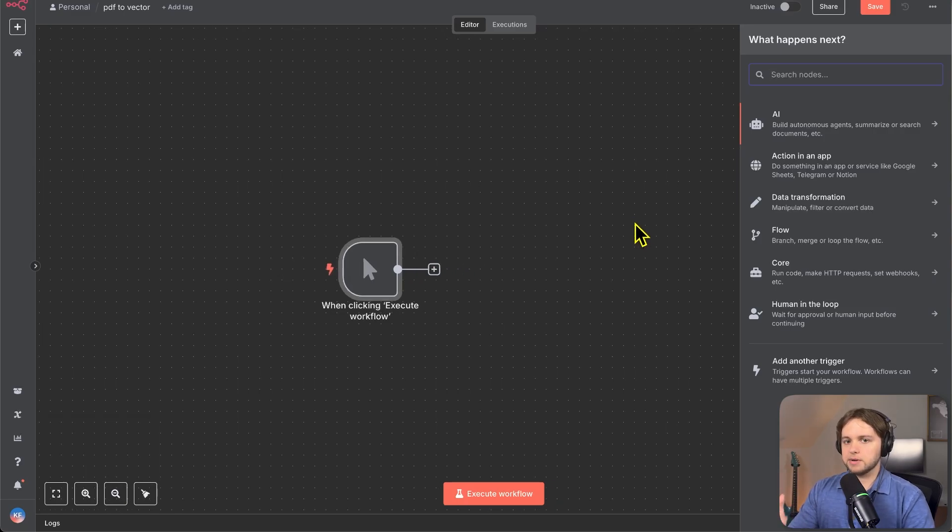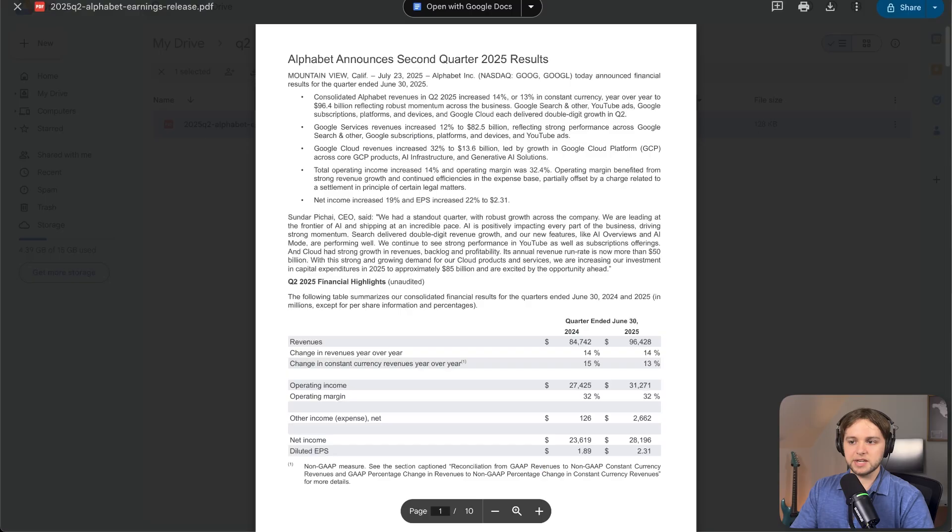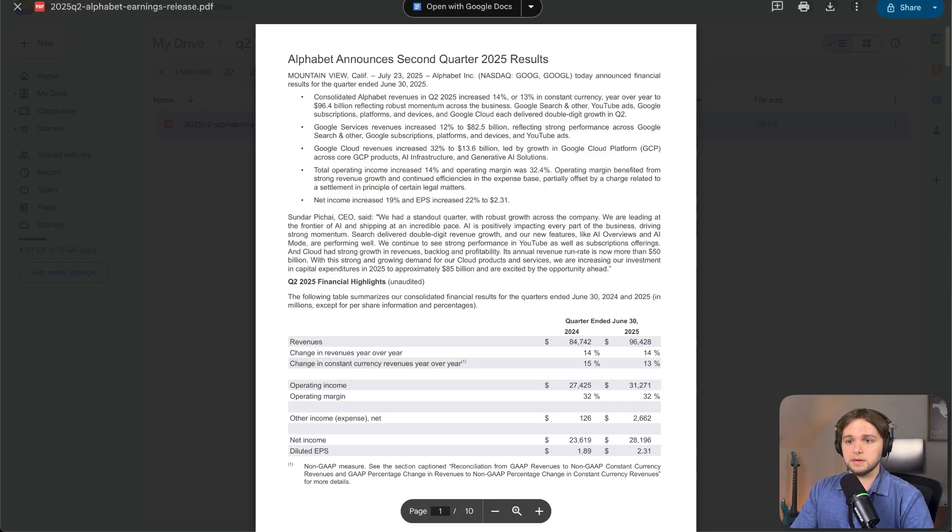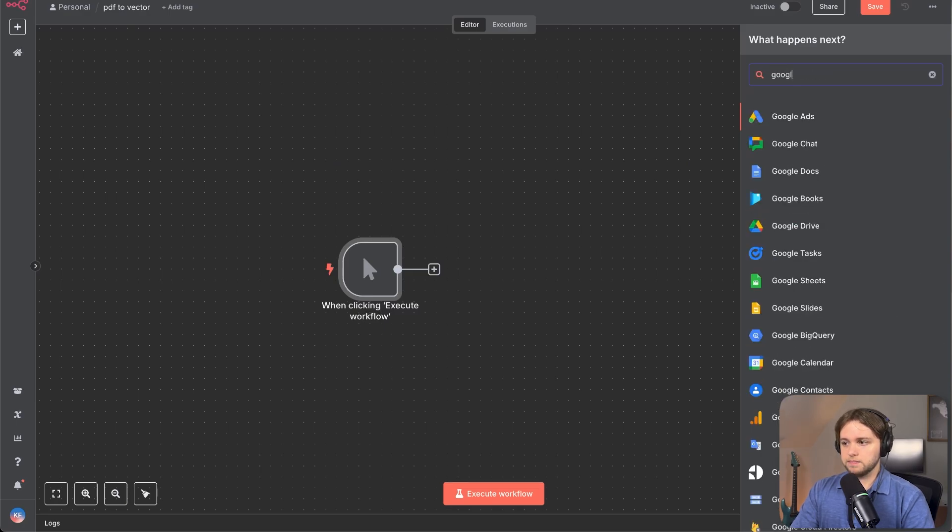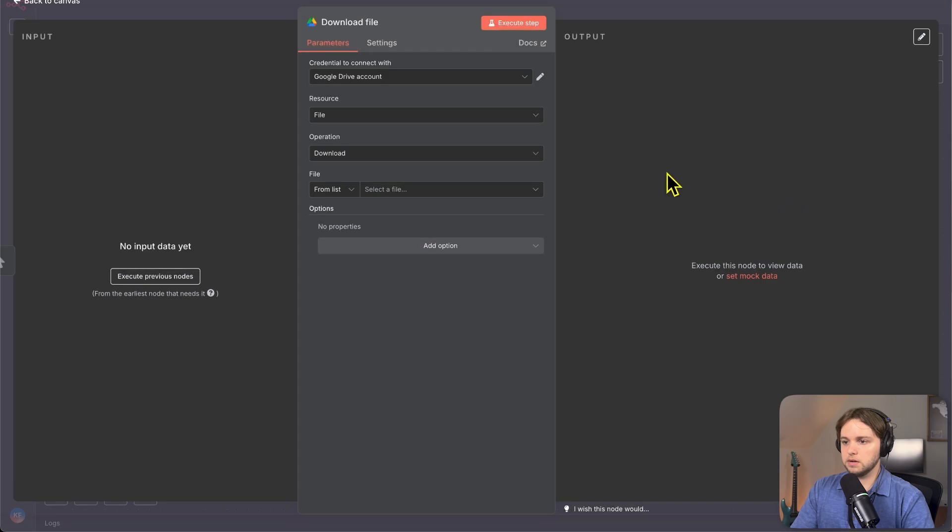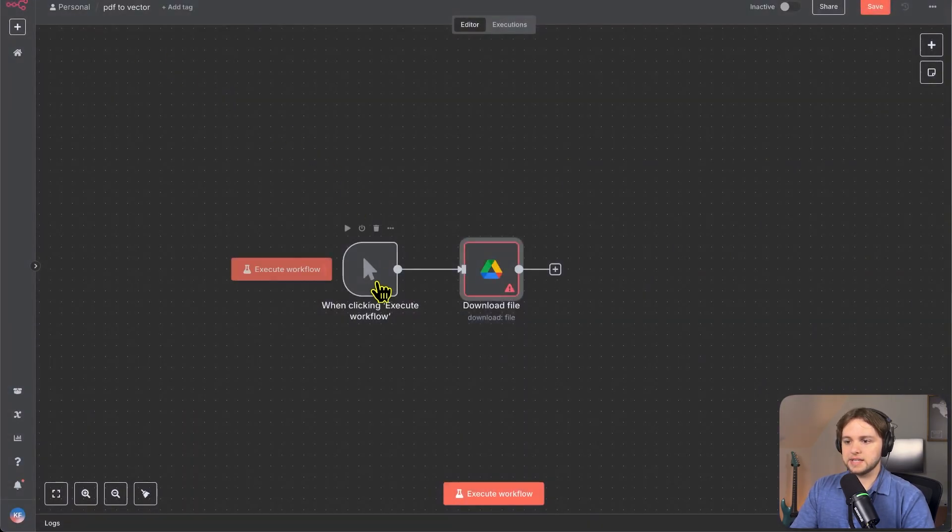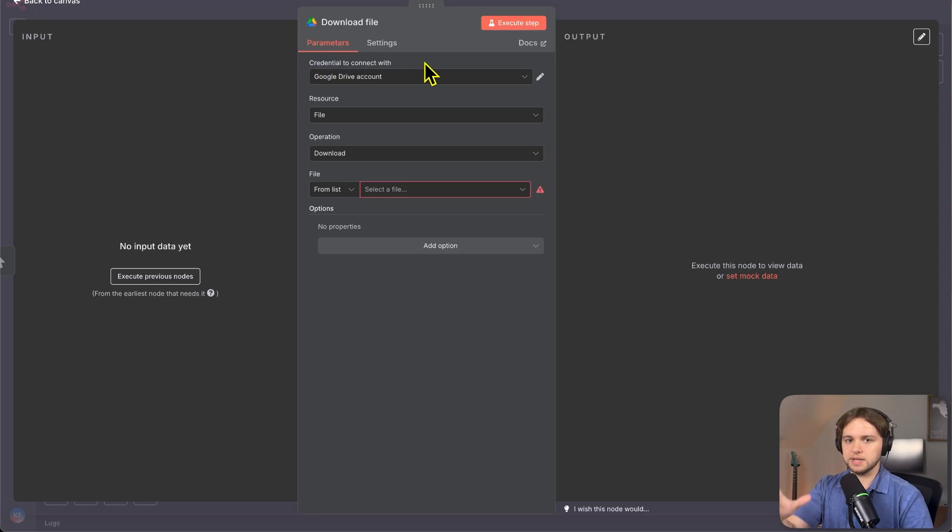When we click this execute workflow, then the data will start flowing and the workflow will be initiated. It's kind of how it works for our first node. We need to capture that document we have in the drive. So by the way, just make sure you have an actual document in the drive, like a PDF and search Google, Google drive, look for the download file.